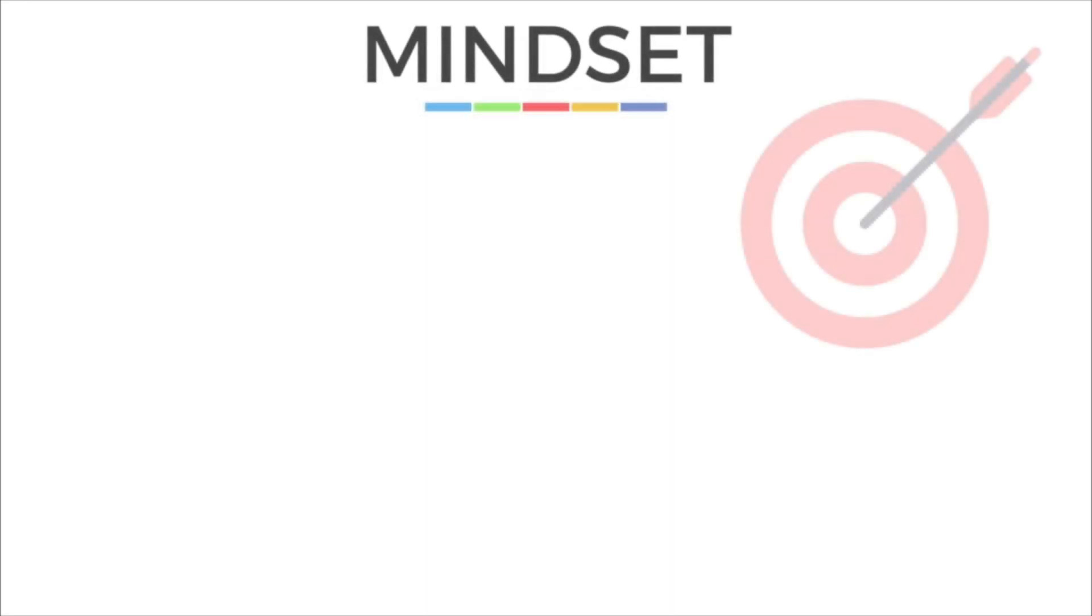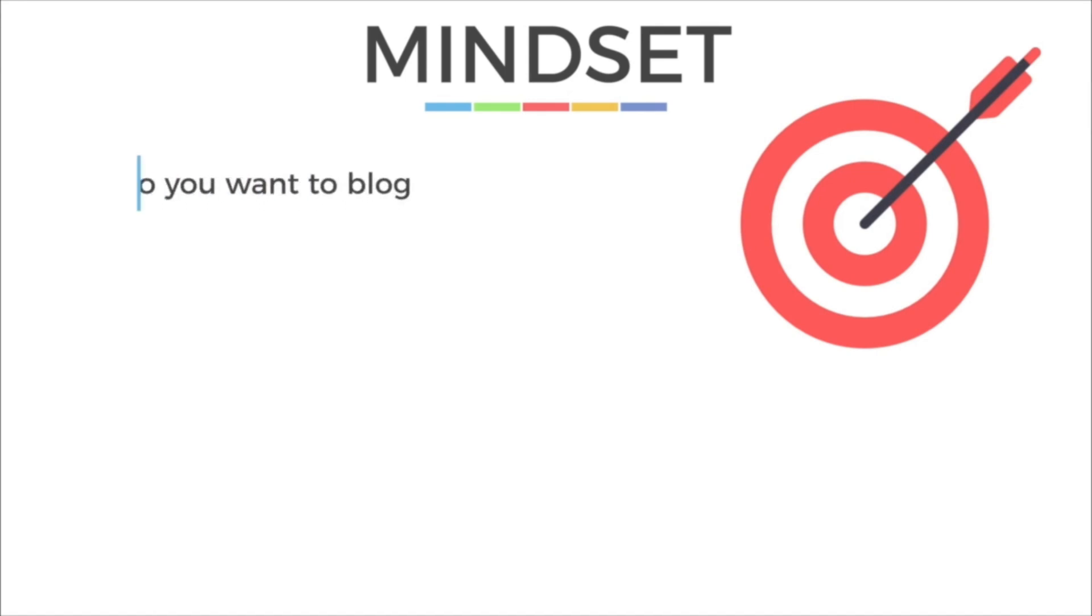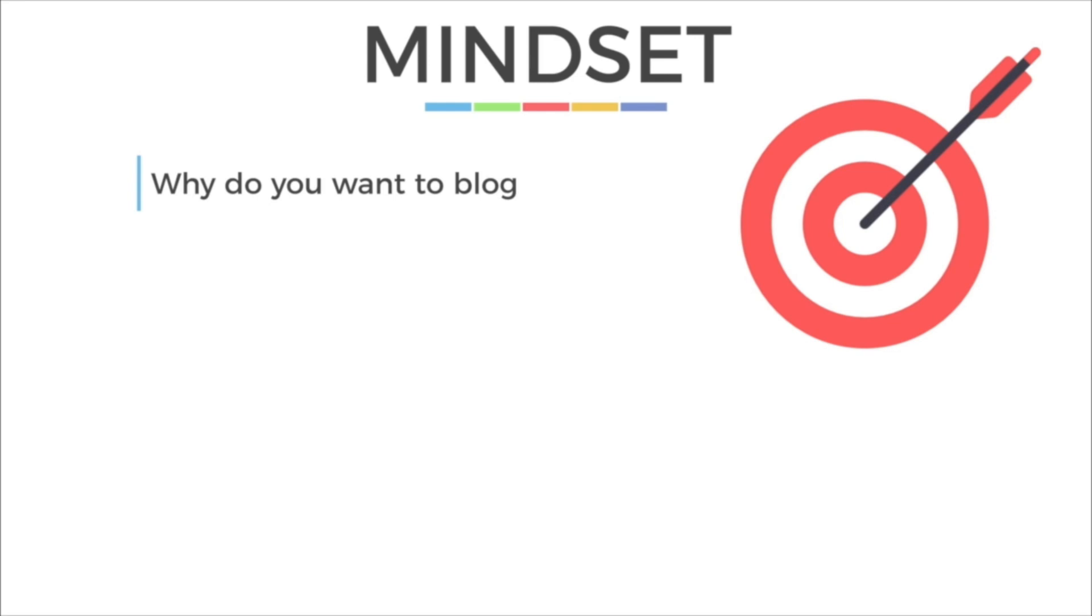Now let's talk about the mindset of a successful blogger. So what exactly does that look like and how can you set yourself up for success? Well, one of the most important pieces of advice before starting a blog is really knowing your why. Why do you want to start this blog? Think about all the vision that you have for your life and for your career and determine how this particular project will fit into that vision.